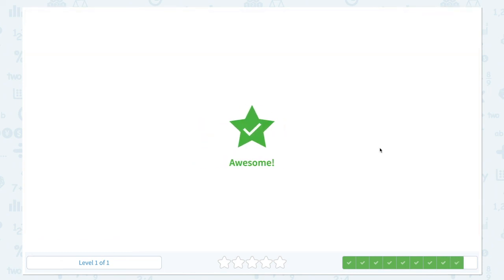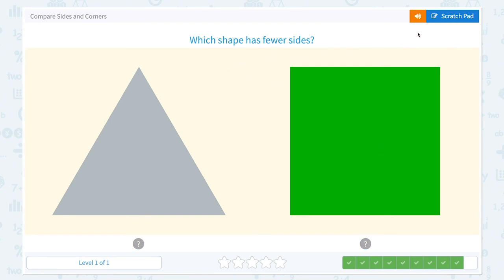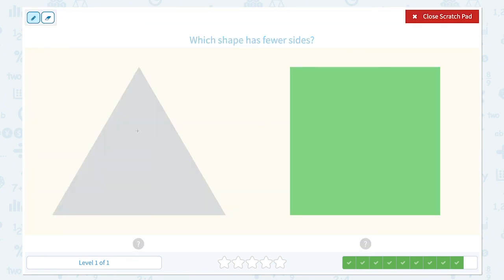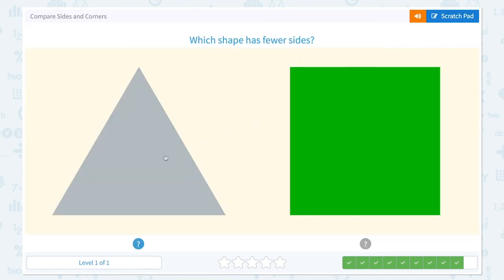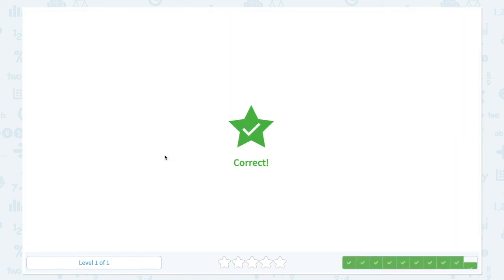Awesome! Which shape has fewer sides? This shape has one, two, three — three sides. And this shape has one, two, three, four sides. Which shape has fewer sides? This triangle has fewer sides because it only has three sides. Correct! Great job!